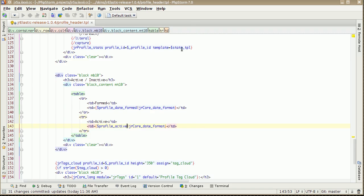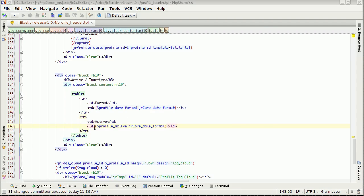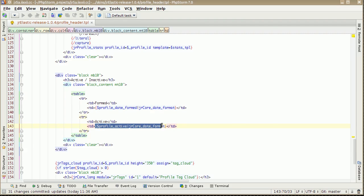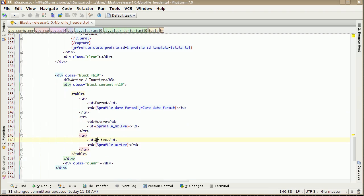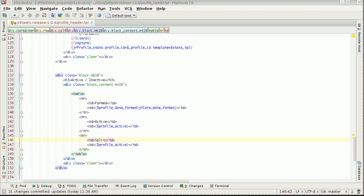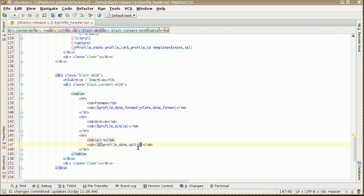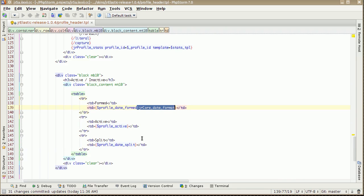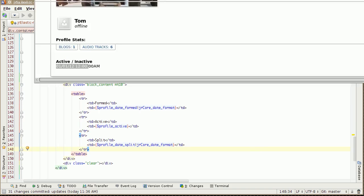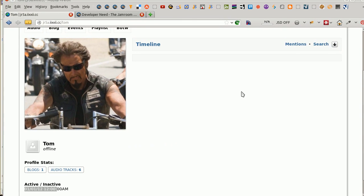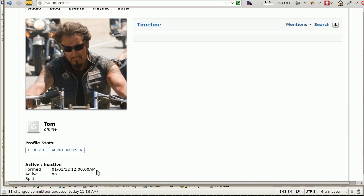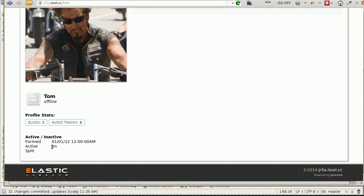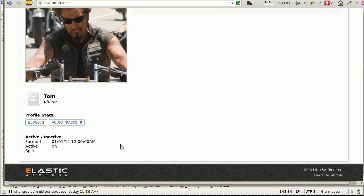We can do that. Active, what do we call that, profile active, and split, profile date split. Okay, and that should be it. Refresh that page. There we go. They formed on this date, it's a pretty ugly date format. They are active, on, and they split. So you could probably use that active on to toggle an image, perhaps a check mark or a cross mark to say whether they are active, or you could do anything. Just play around with the templates after that to get it looking pretty.